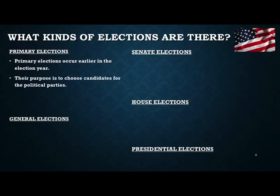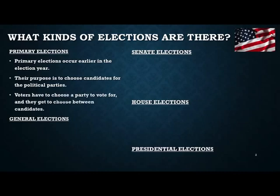The purpose of a primary election is to choose candidates for the political party. The Democratic Party and the Republican Party are our two large parties, but even the smaller parties use the primary process to choose their candidates. In the general election you can only have one candidate from each party, so voters have to choose the party they want to vote for and then choose between the candidates who want to run for that party.